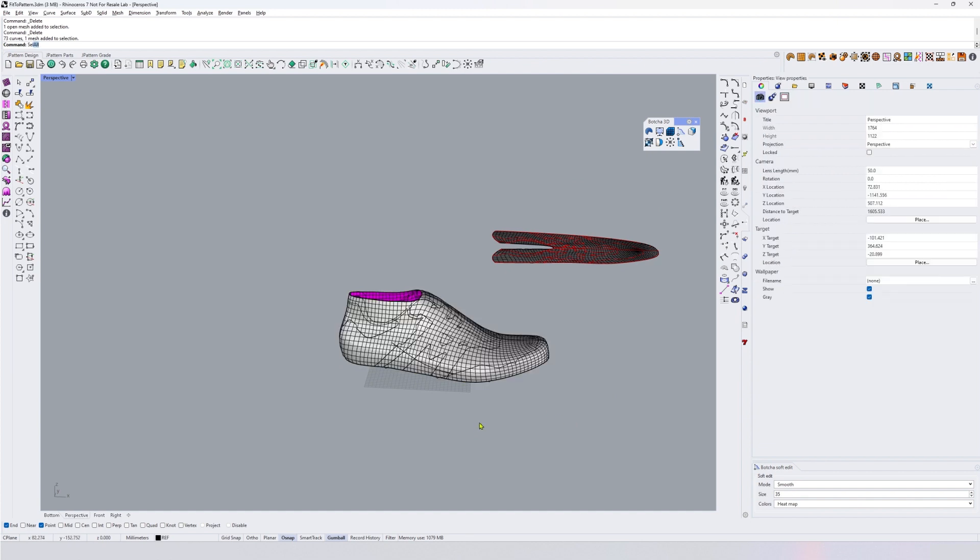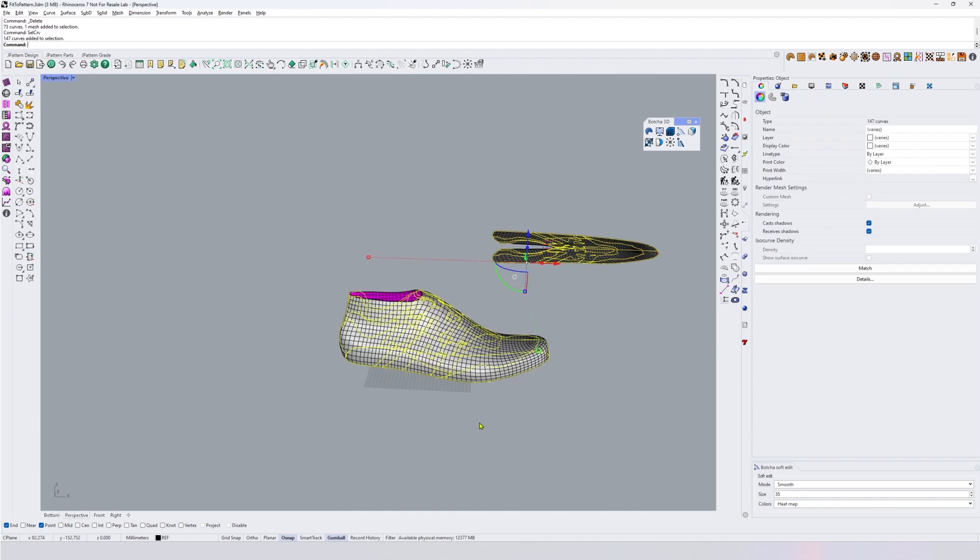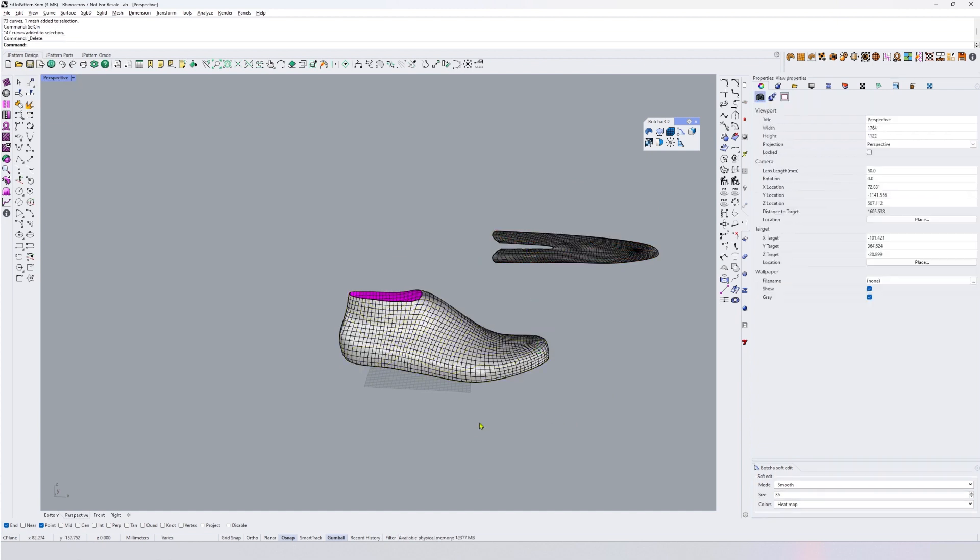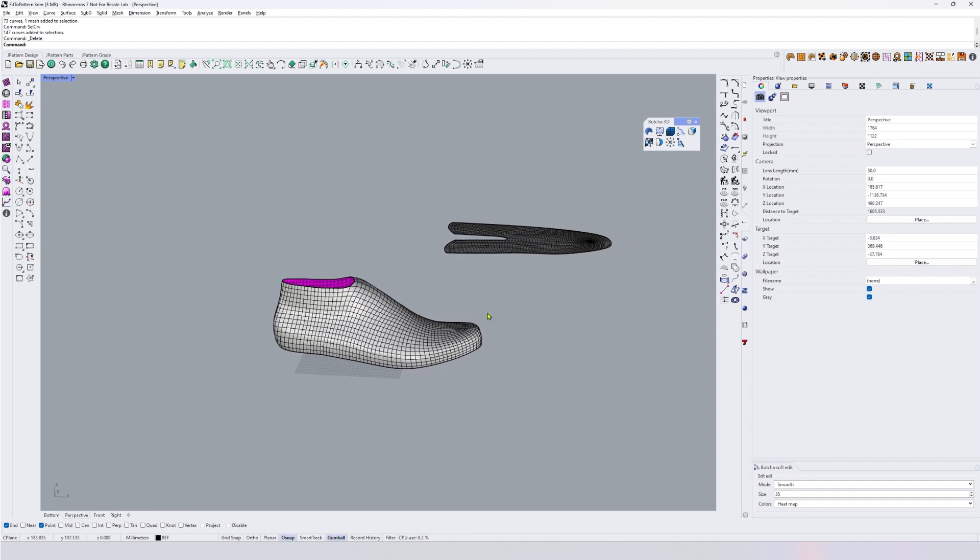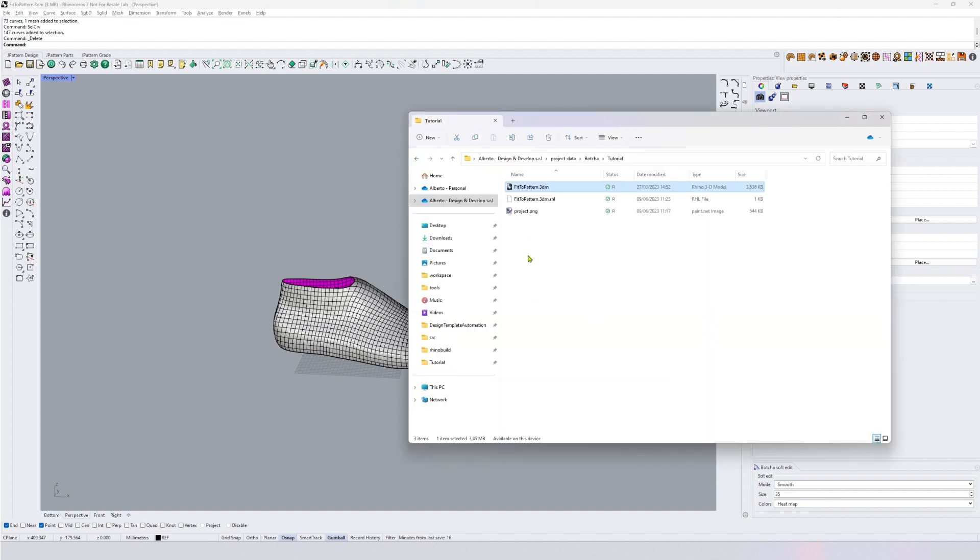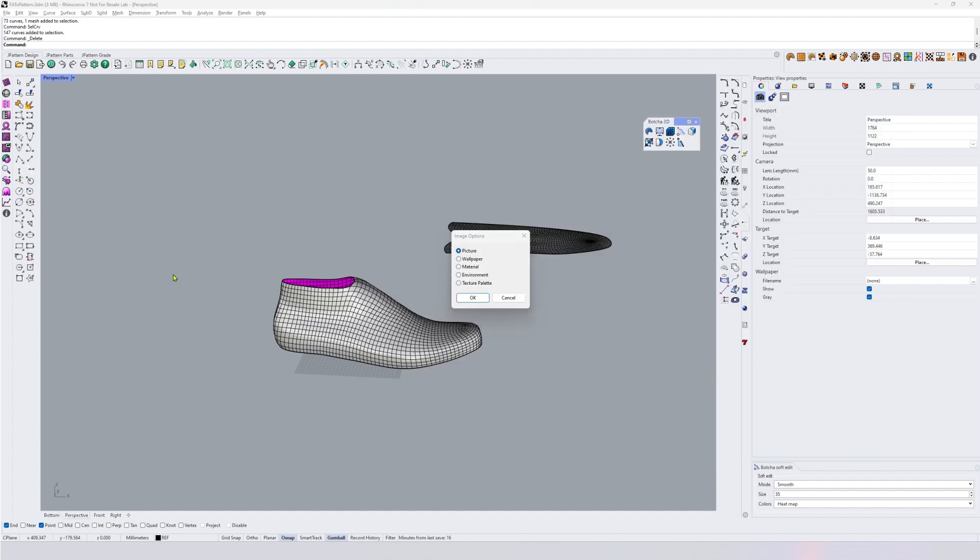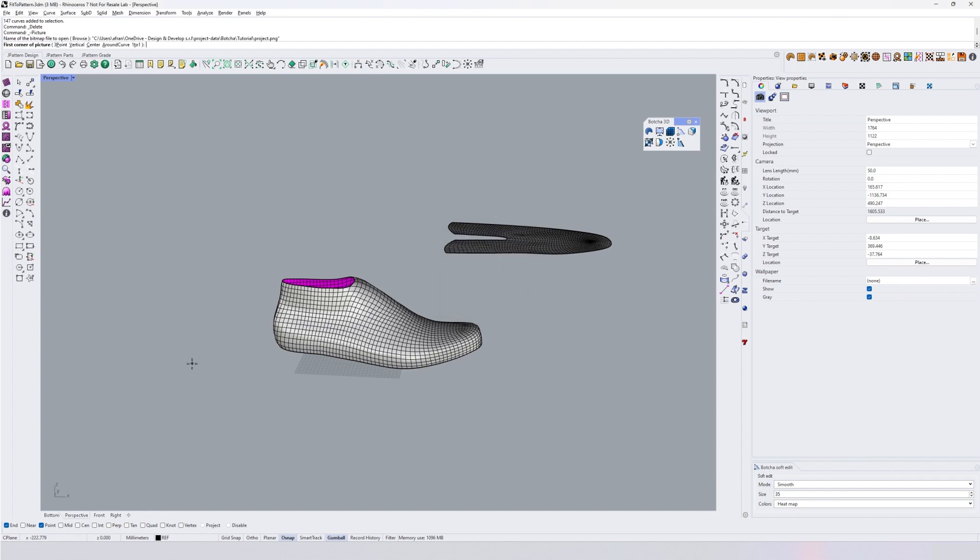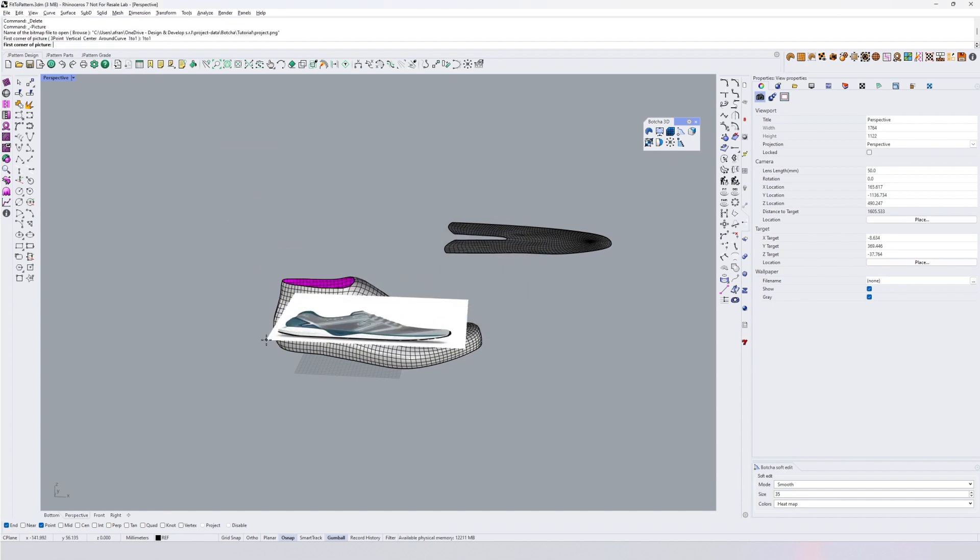But it may happen that you don't have a pattern. So I'm going to delete all the curves. I may not have all the pattern and the only thing that I have is an image.